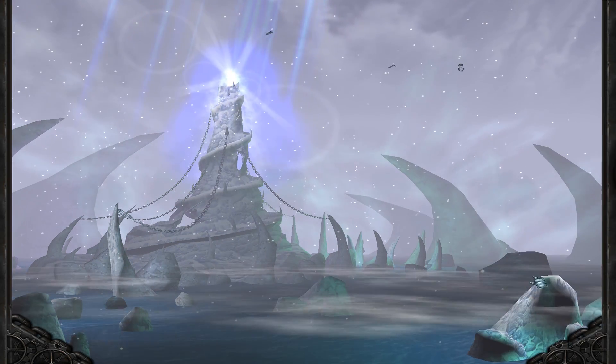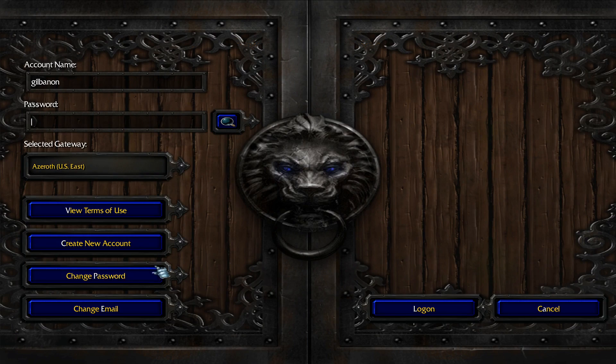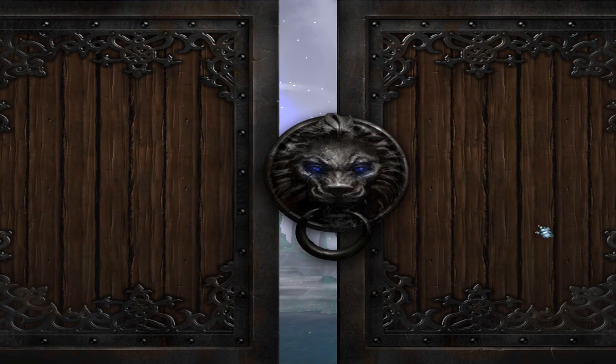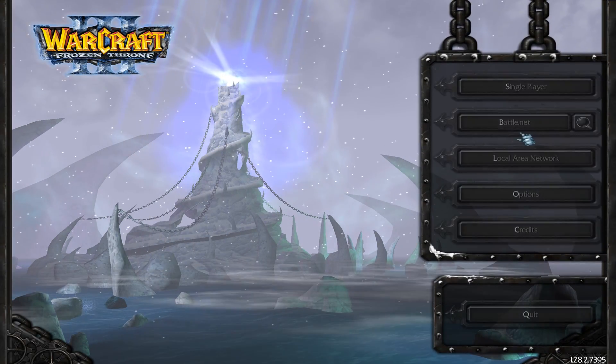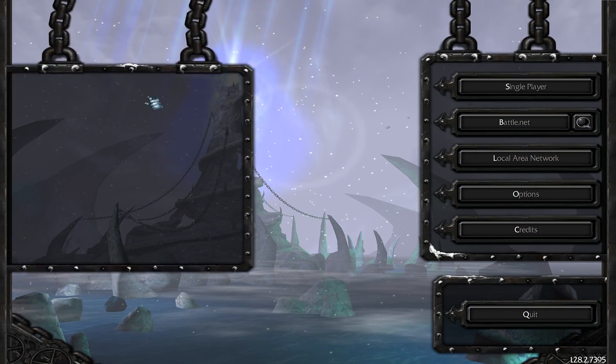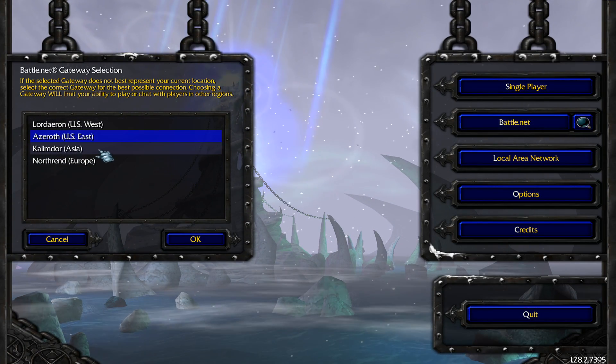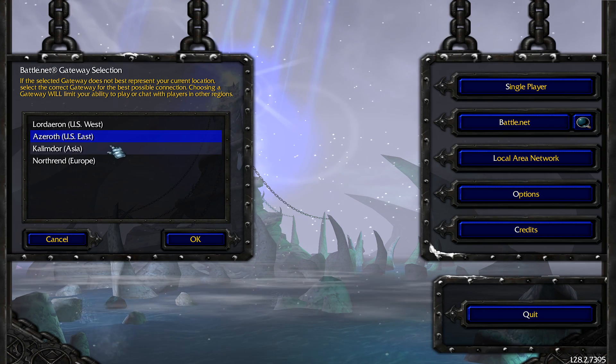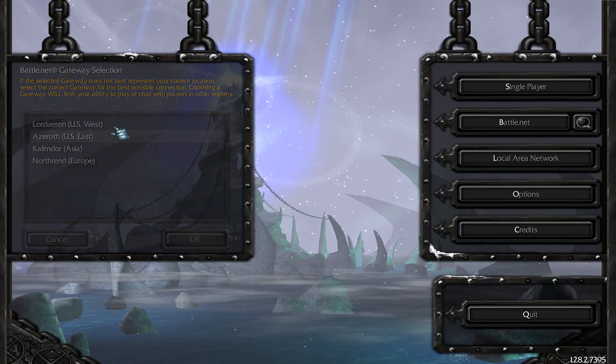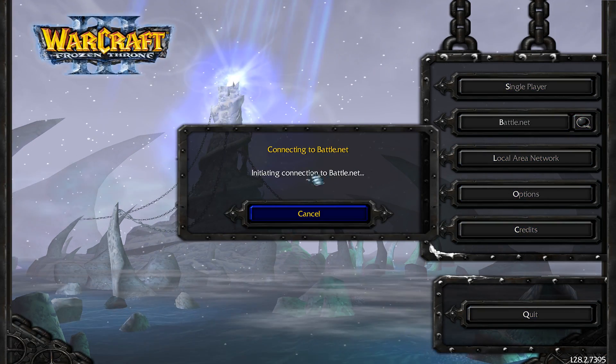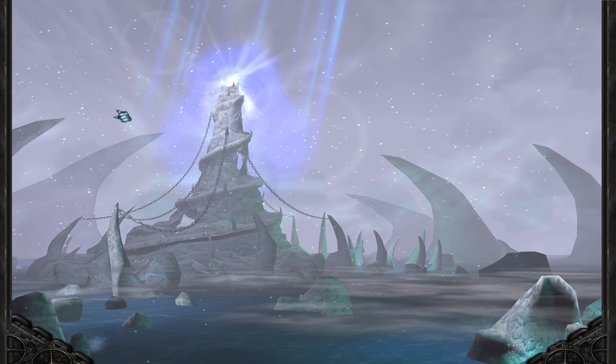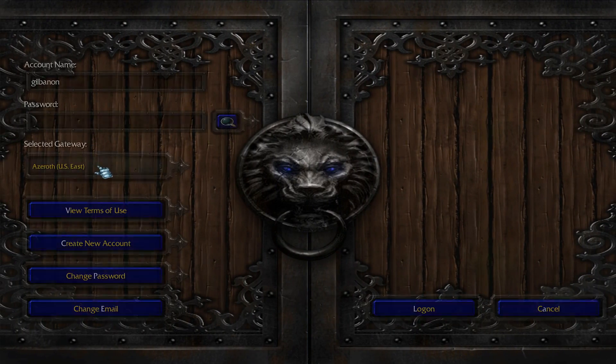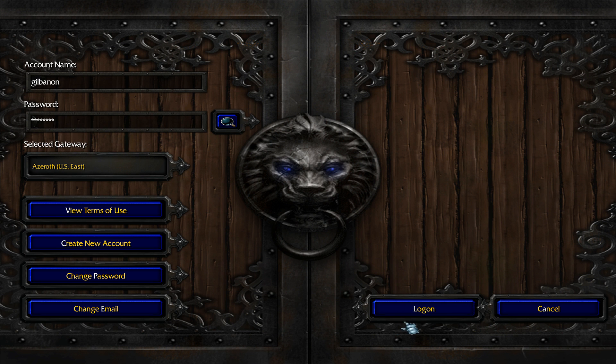So actually, let me go back a step here. Quite a few people were asking this. To join games in Warcraft 3, all you have to do is select a region. You can do West, East, Asia, or Europe. It used to matter which one you picked. Now it really doesn't. So I'll just choose US East. Then you punch in your account name here, enter your password, and log in.